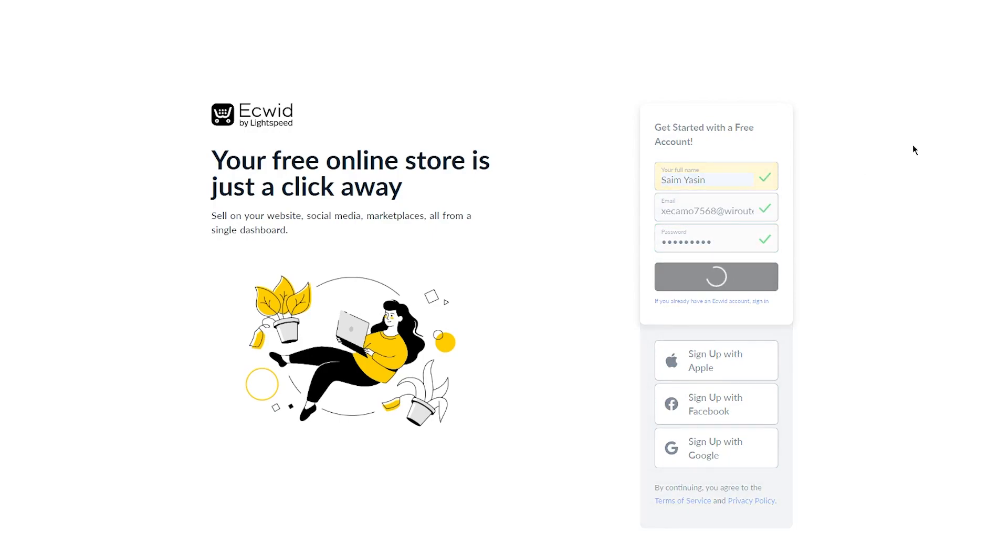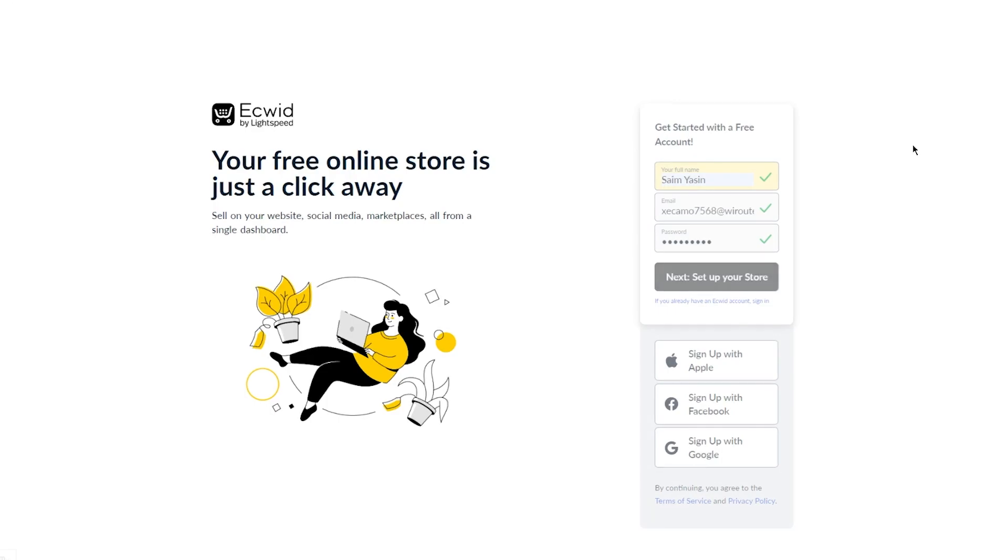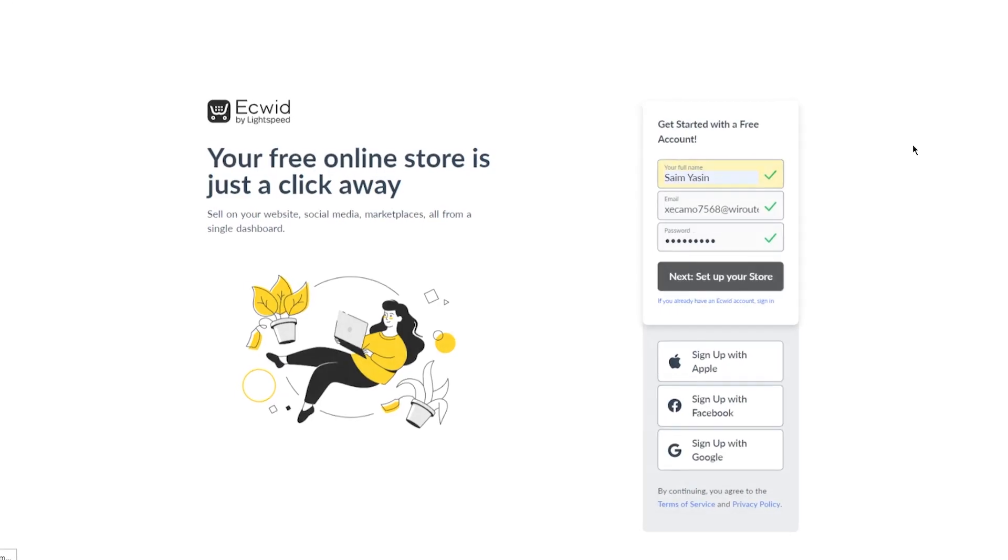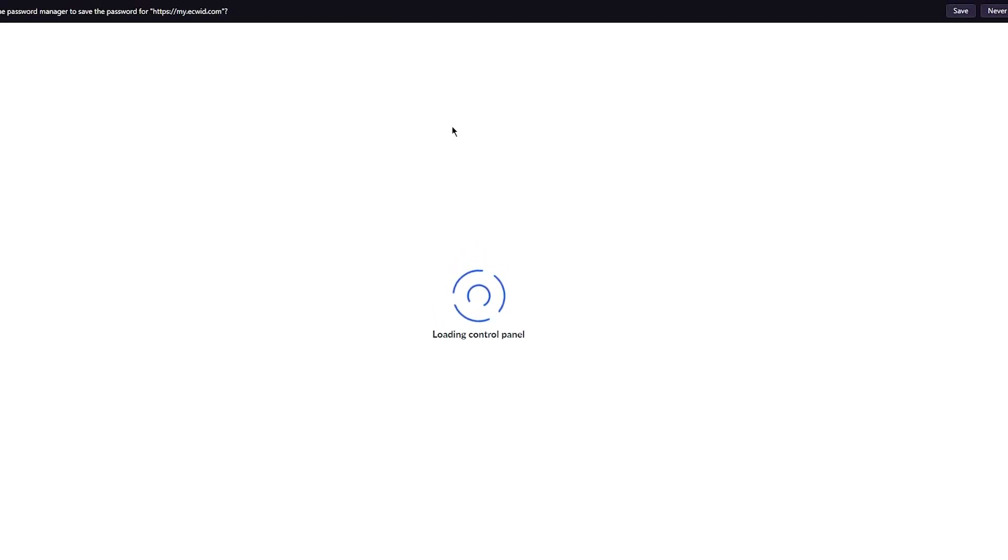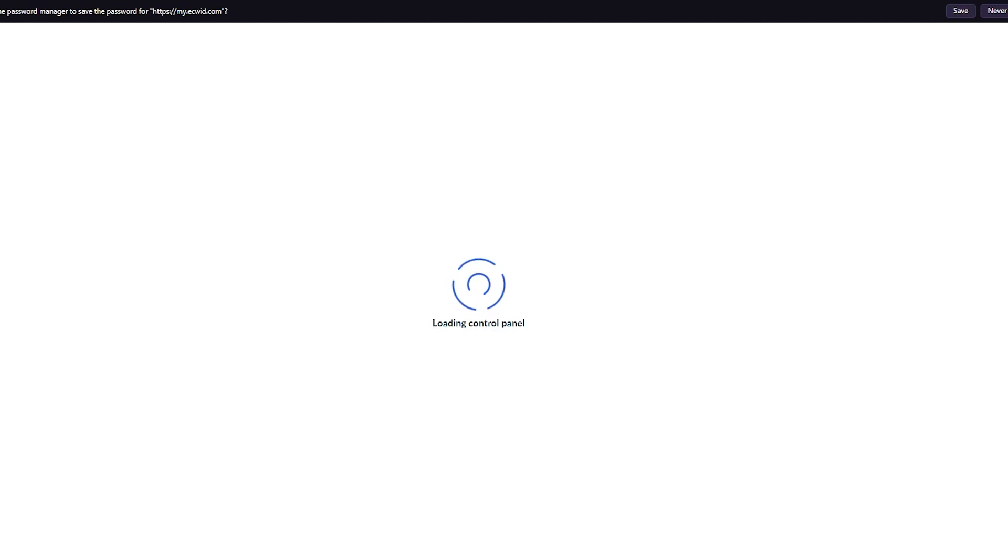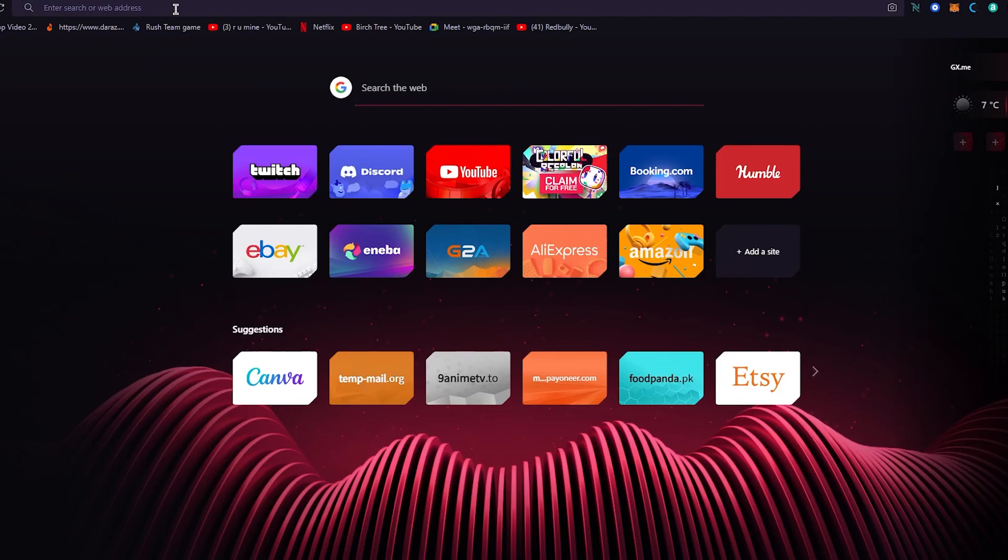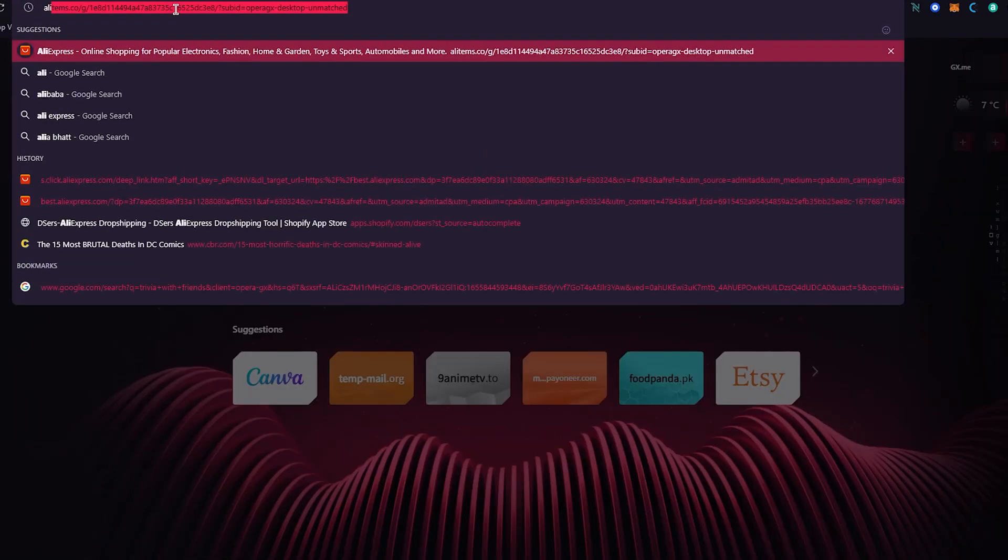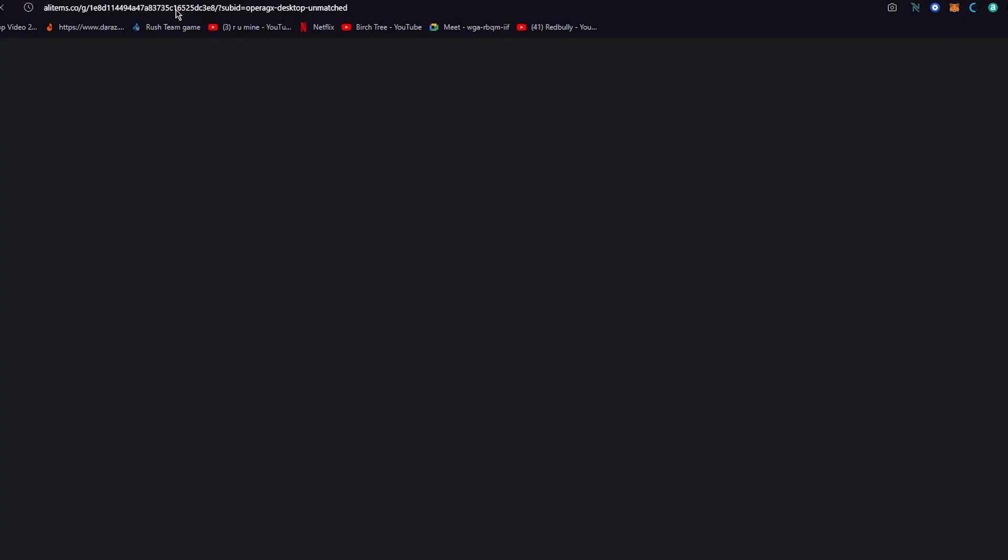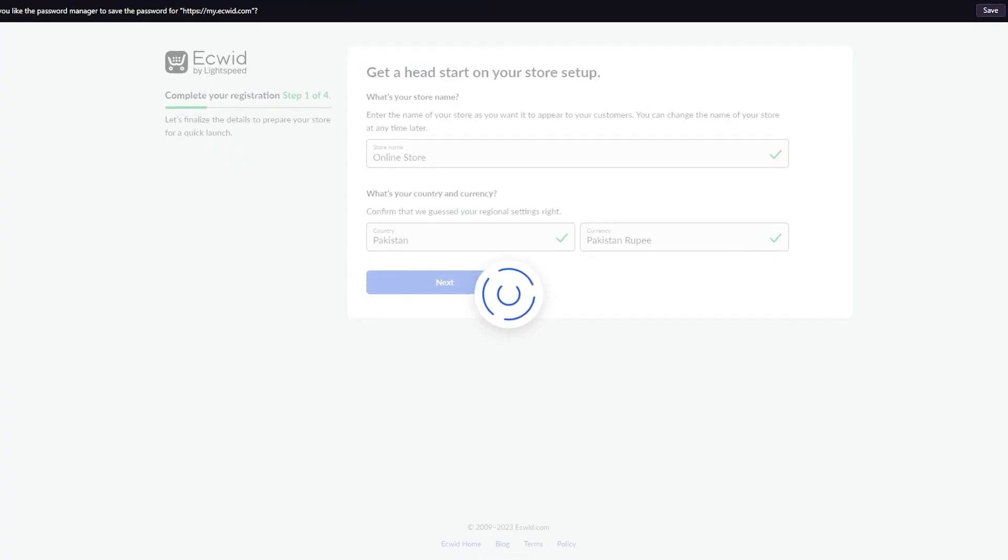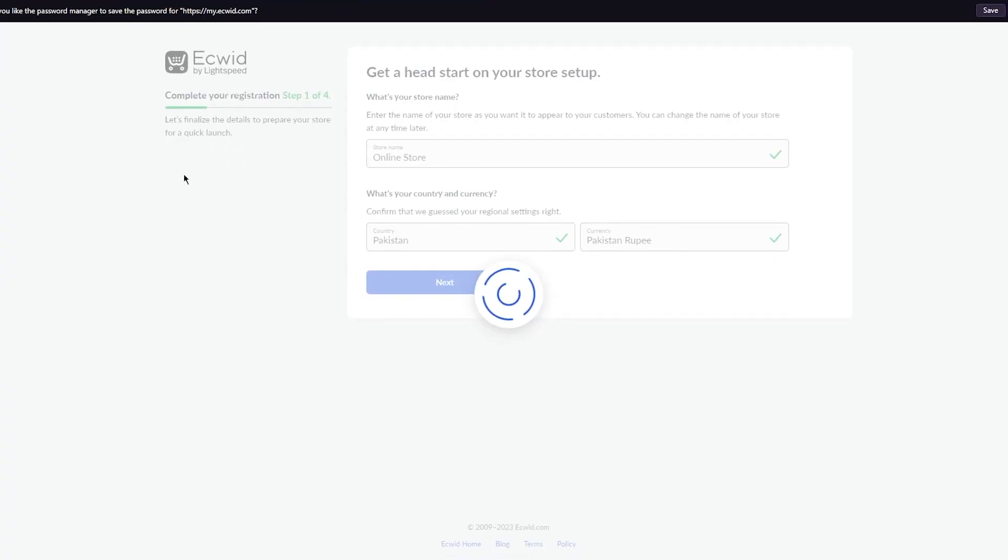Now I'm going to click on next, set up your store. It might ask you a list of questions which it's going to use to optimize your store. So here it says loading control panel. We're just going to wait for it to load that in right quick. And while that is happening, I'm also going to open AliExpress on the side. So here we have AliExpress.com.